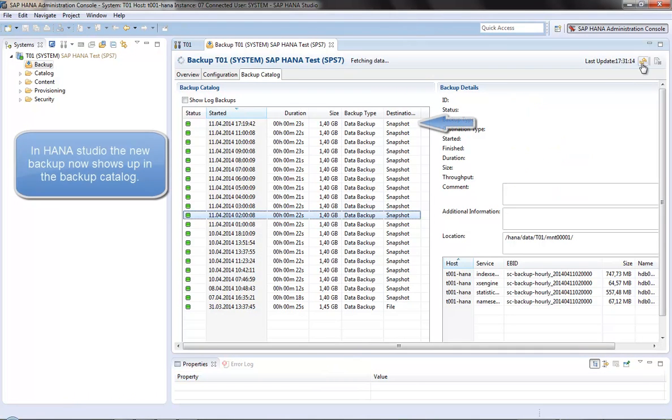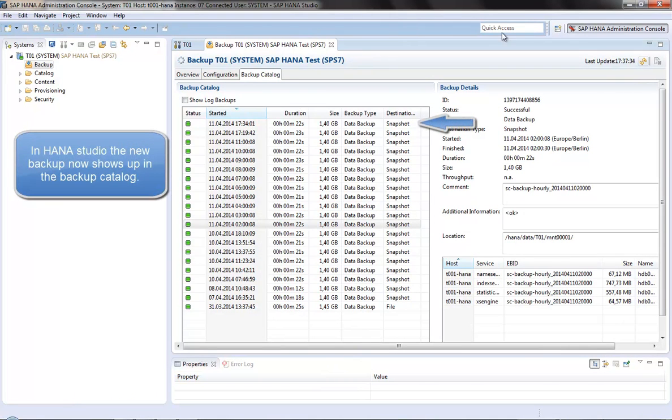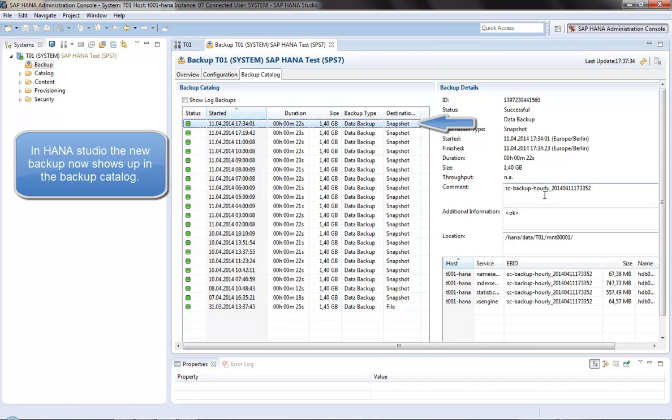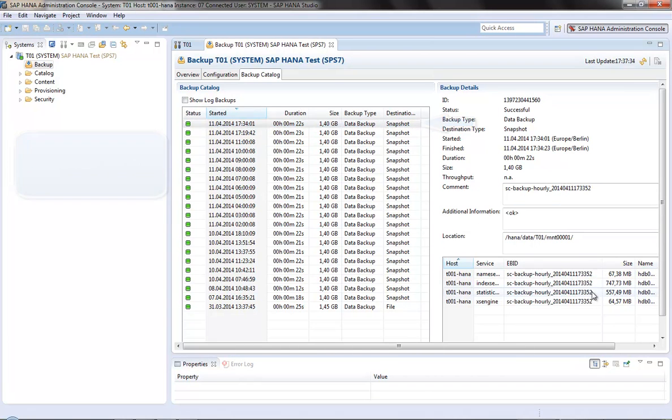Now let's switch back to the HANA Studio for a second to verify that the backup was successfully done and is now listed in the HANA backup catalog.